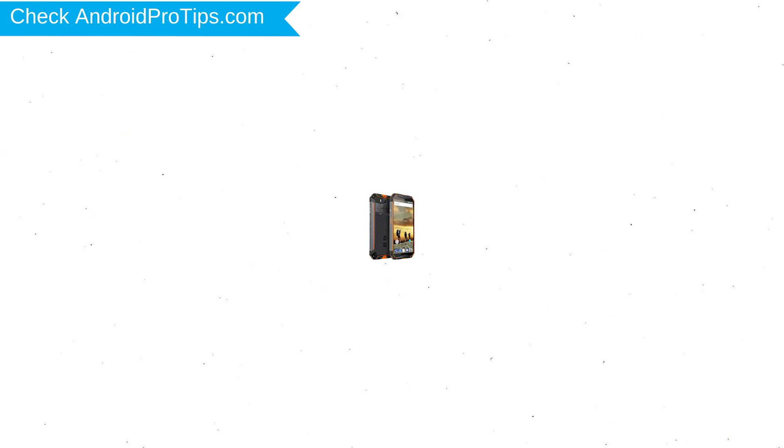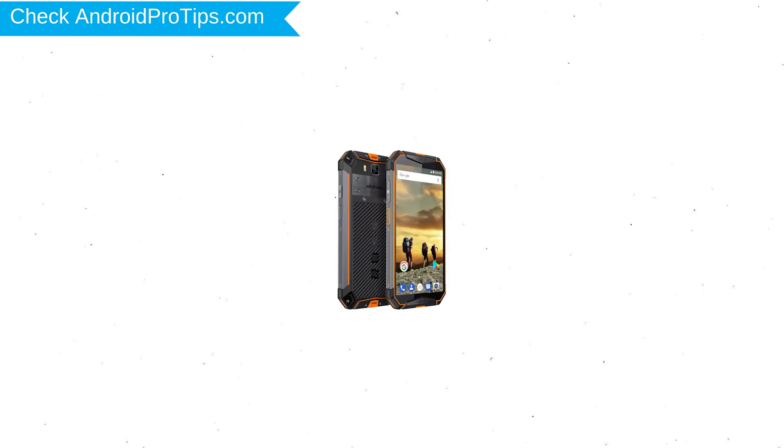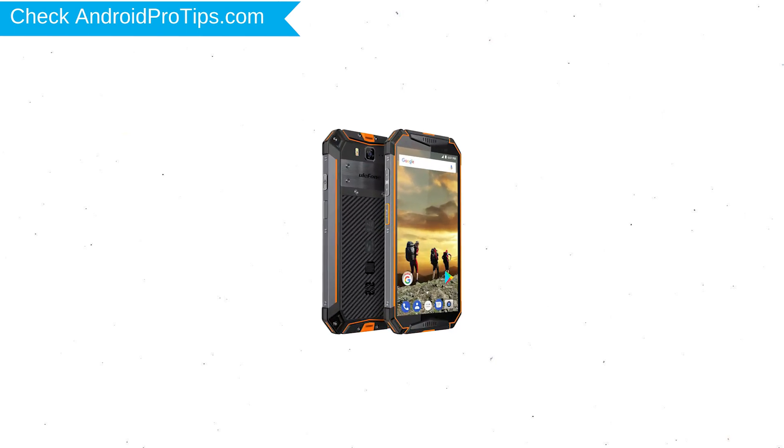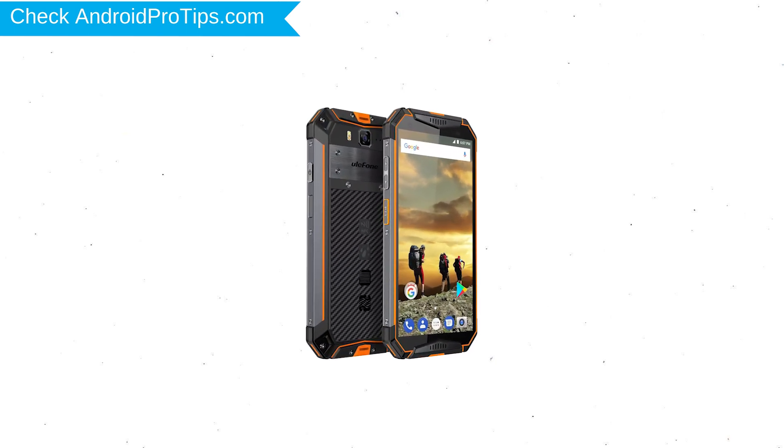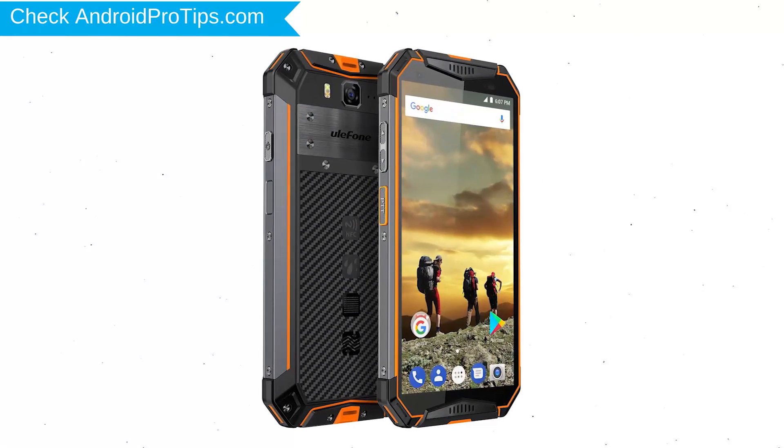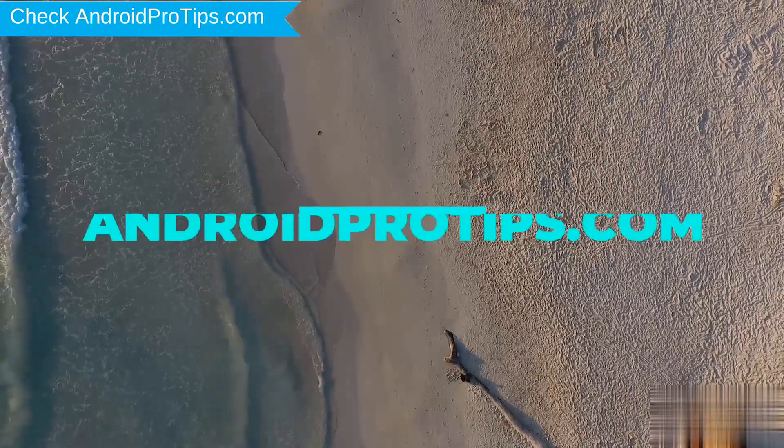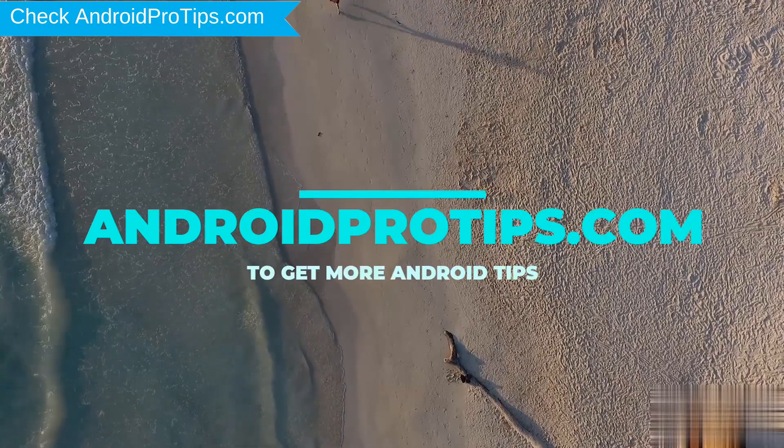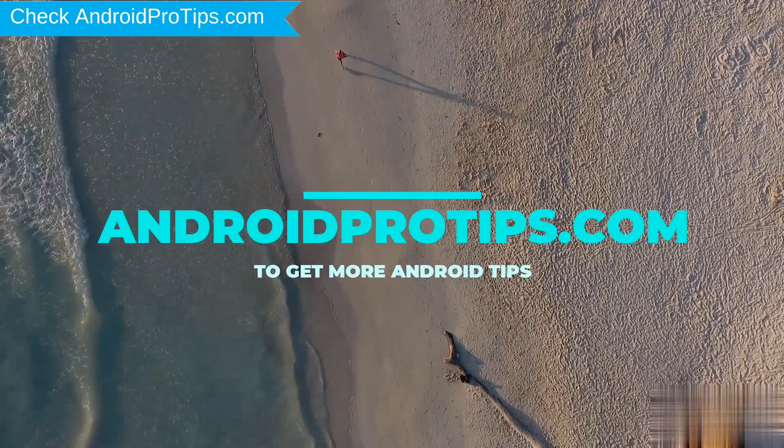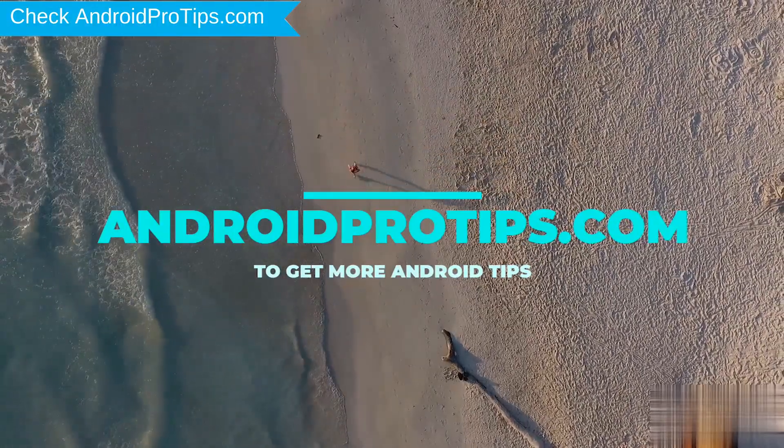You can easily hard reset Ulefone Android Mobile here. You can also unlock Ulefone phone when you forgot the password. Follow AndroidProTips.com to get more Android tips.